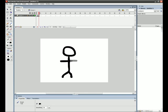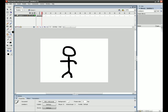I'm going to have this guy waving his arm. Press F6 a couple more times.